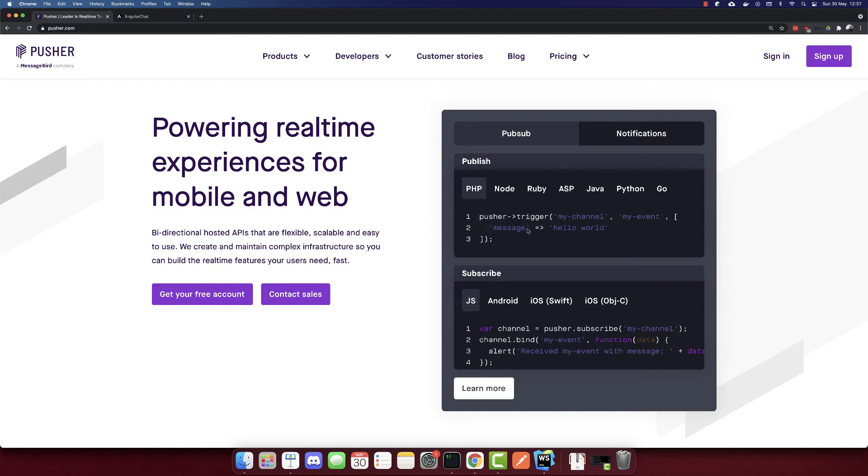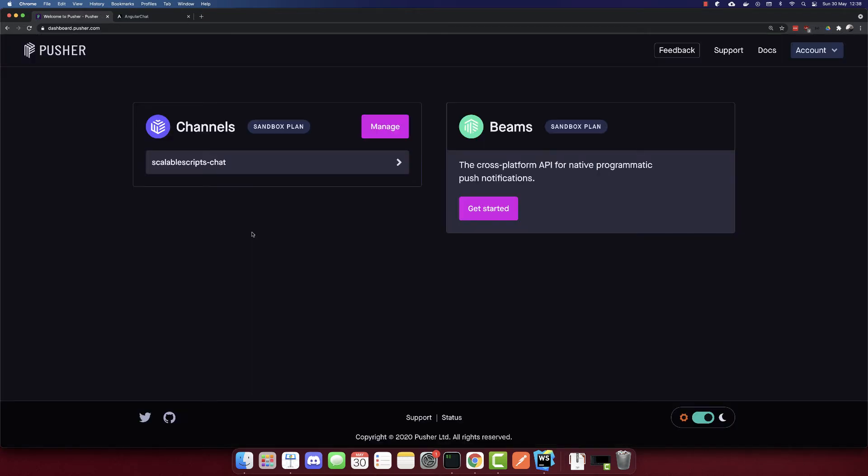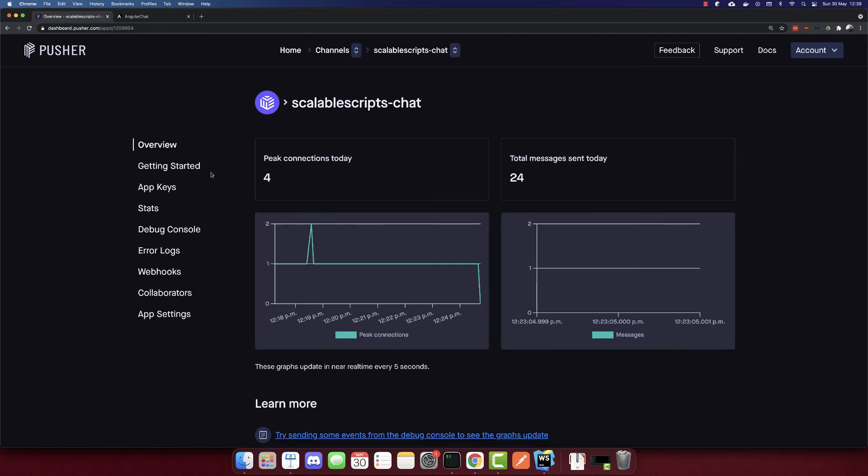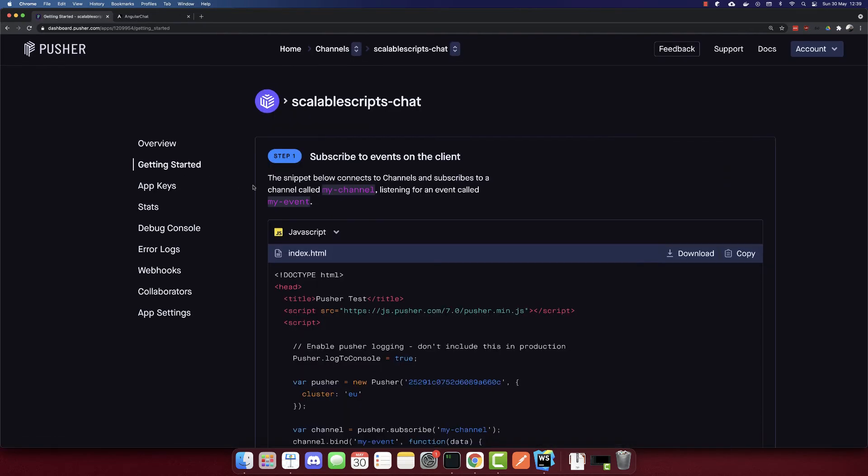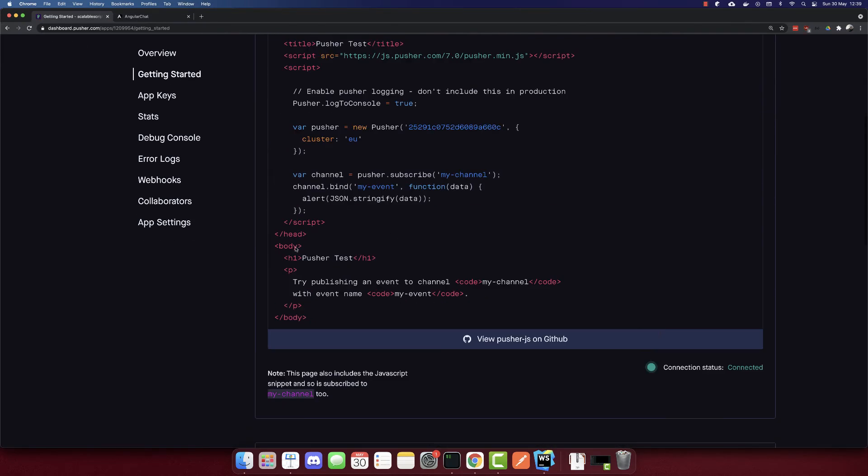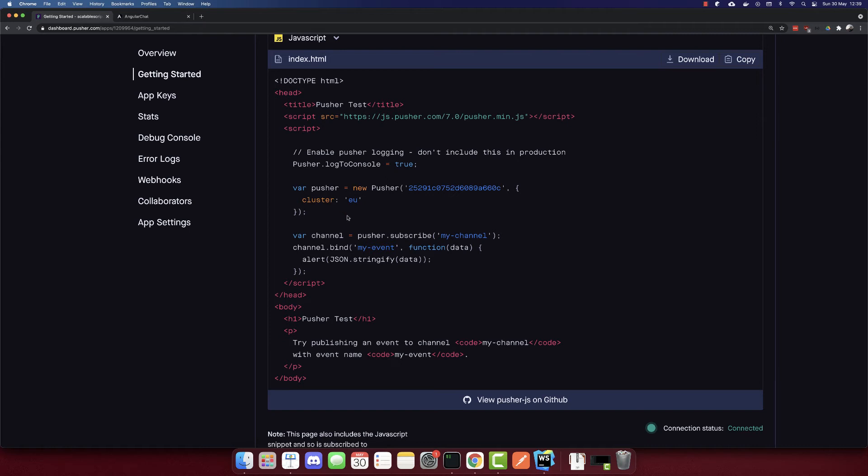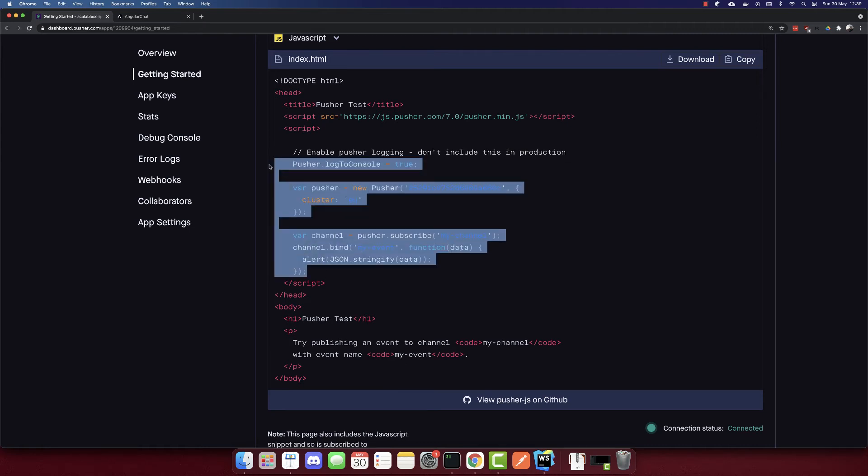So before we continue and sign in, you have to build the backend. If you didn't build the backend, go build it because it is required. Now that you have built the backend, let's sign in. So I'm in my dashboard now. And you have to create a channel with a sandbox plan, which is free. I'll go to my channel. And I'll go to getting started. Here, there is JavaScript code, which we need to use in our app. So I'll copy this code here.